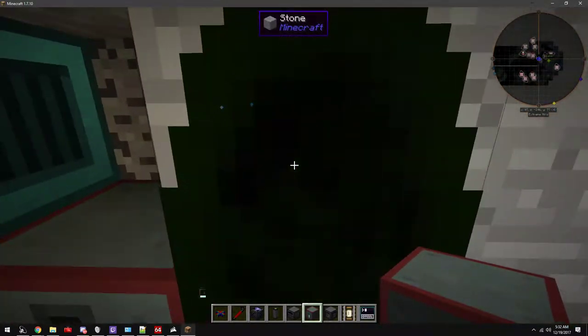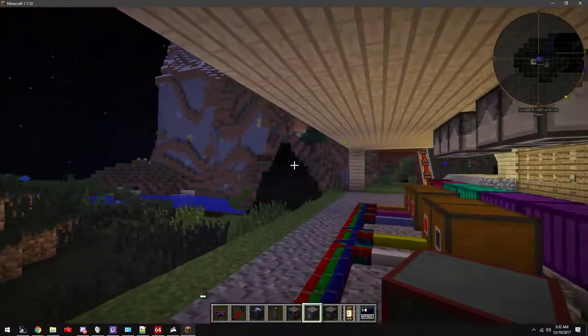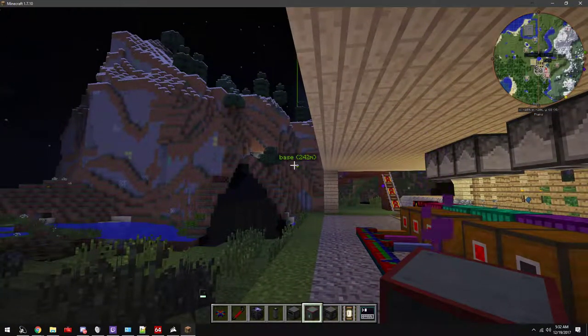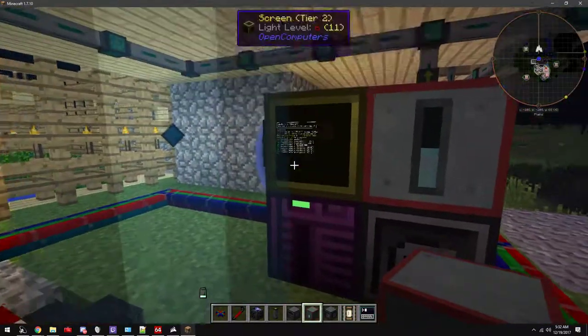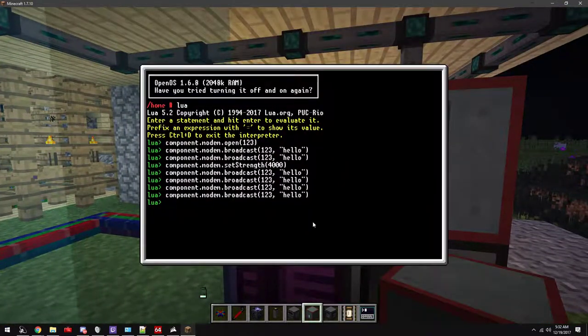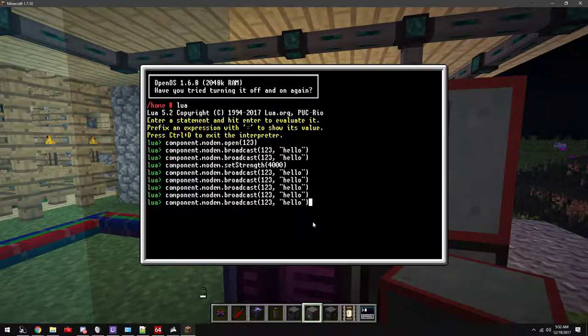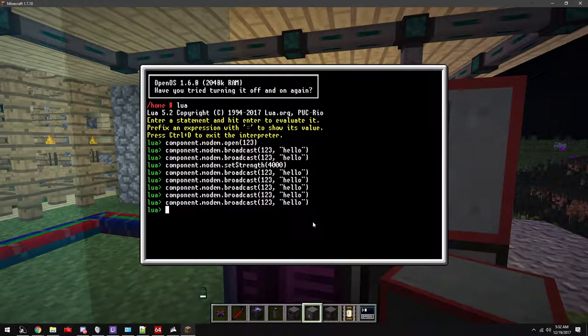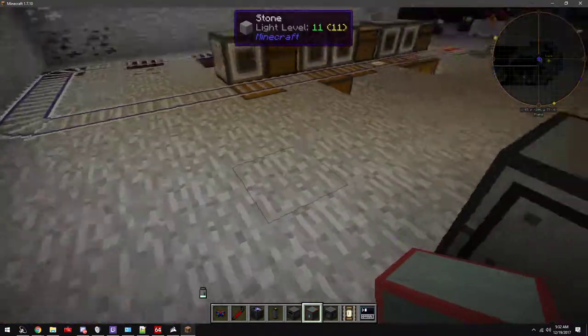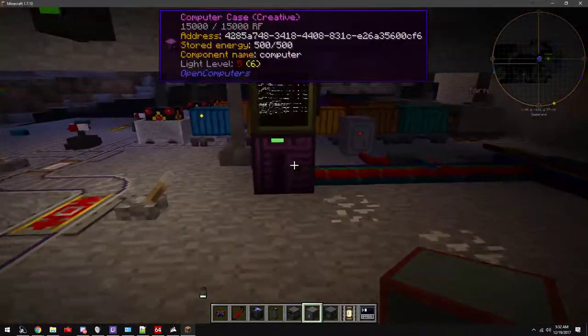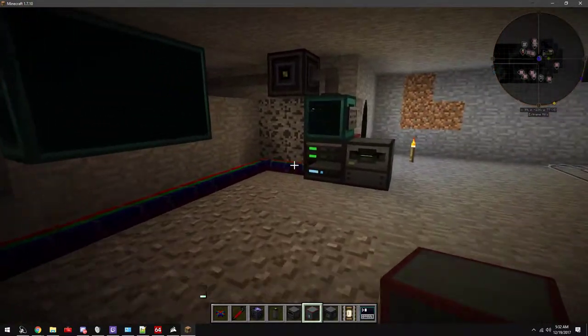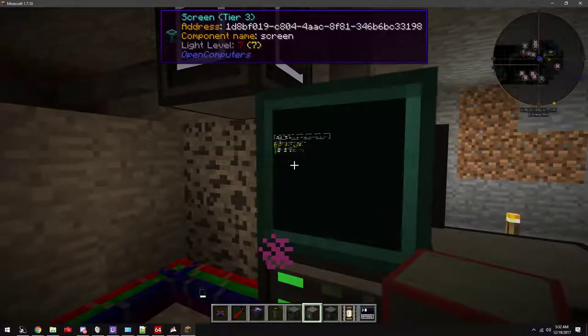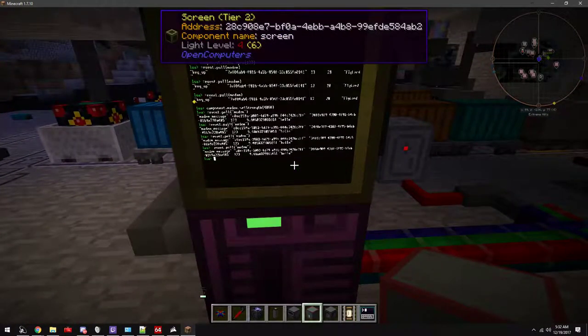My base, well sort of, it's a hundred meters shorter than that, but same thing. Modem is already open, strength set to 4,000, sent. Nothing. Come back this one message again, hello, message received.